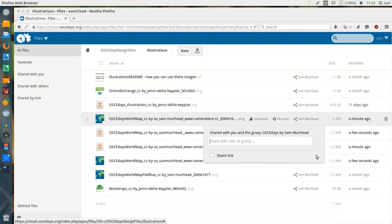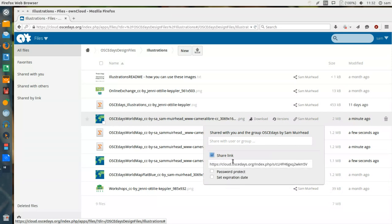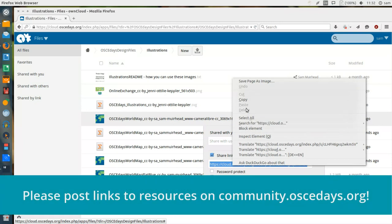Instead I'm going to share this via a public link, so that anybody can access and download this file. I click Share Link, and then it's a simple matter of copying the link and pasting it wherever I want it.